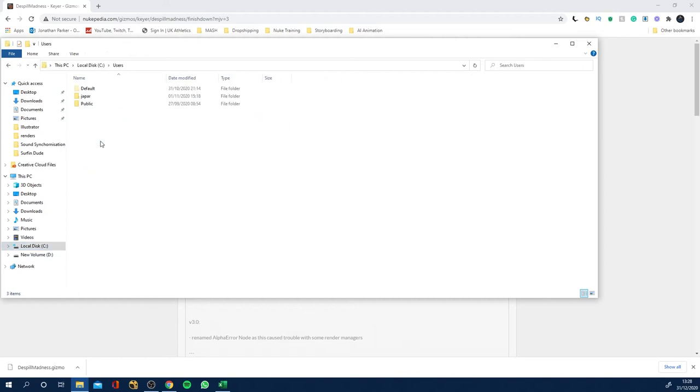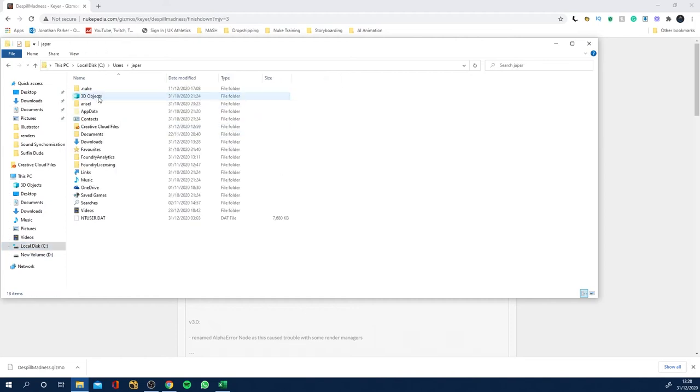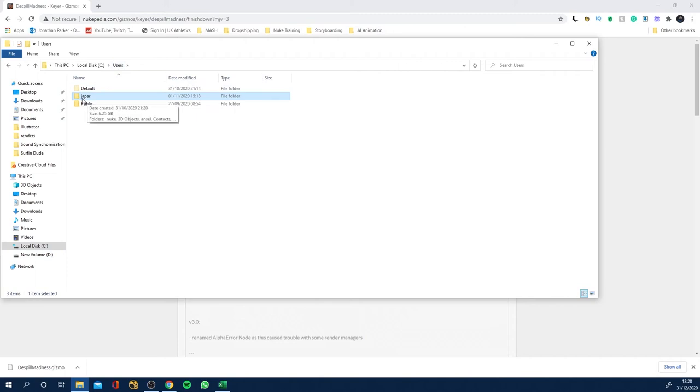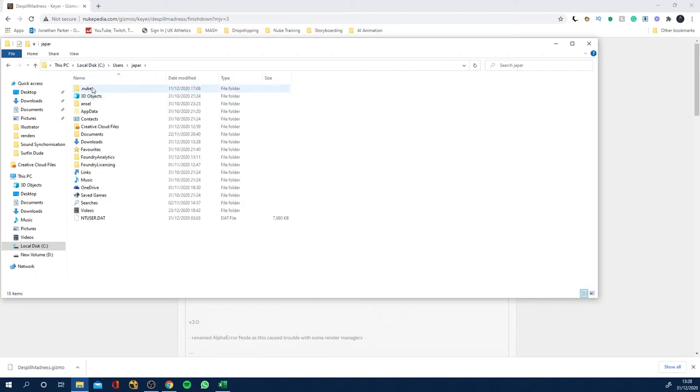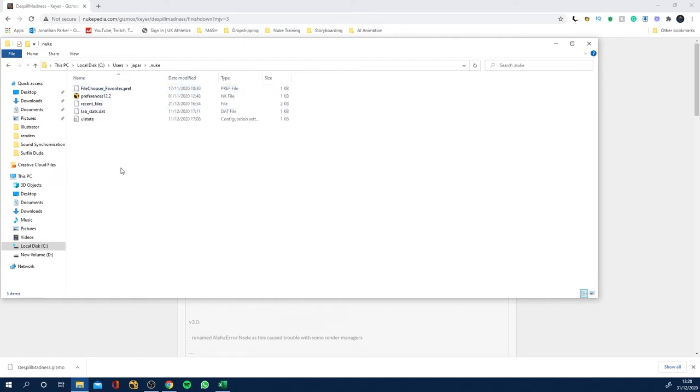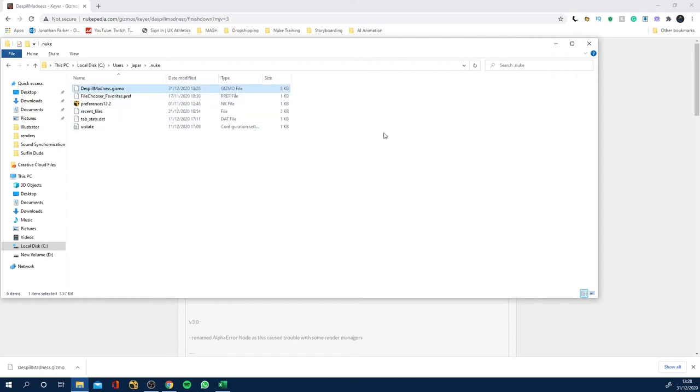And I'm going to go to my C drive, users, and if you go into your, this is my sort of folder, you go users, go into your user, and then you'll have a dot nuke folder. So double click and all you want to do is control V or command V on a Mac and paste your gizmo into here.